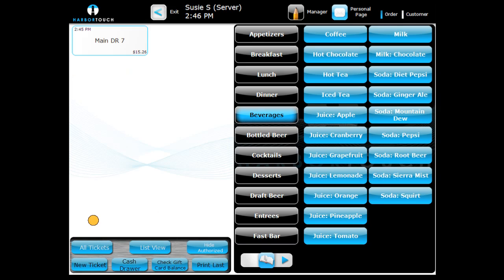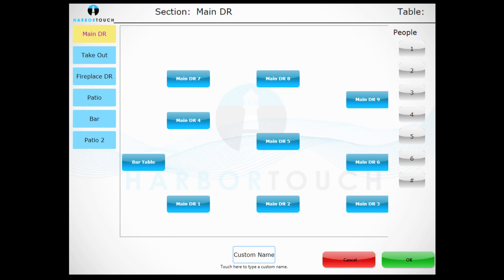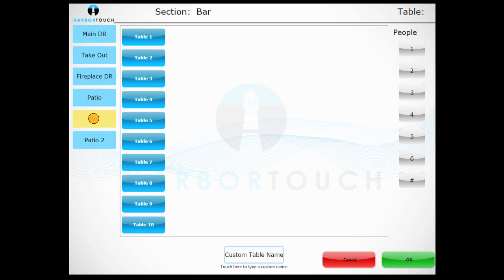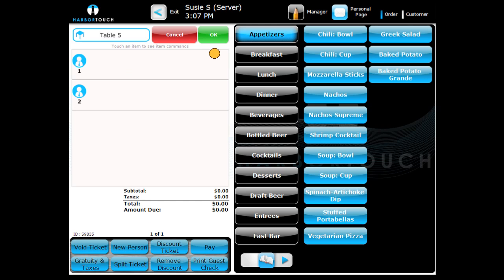Alternatively, you can create a ticket by pressing the New Ticket button at the lower left of your menu screen. Here you can select the section the table is located in, the counter or table location, and how many people will be sitting at the table. For example, we will place a party of two at table 5 in the bar. Press OK to confirm the ticket.